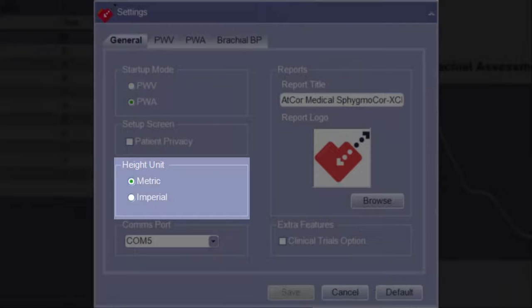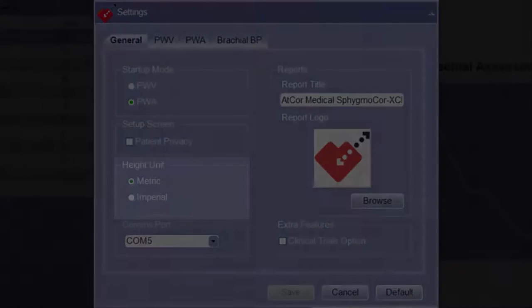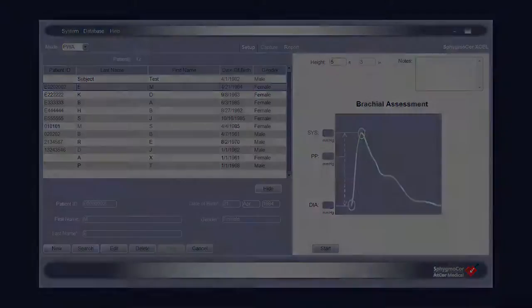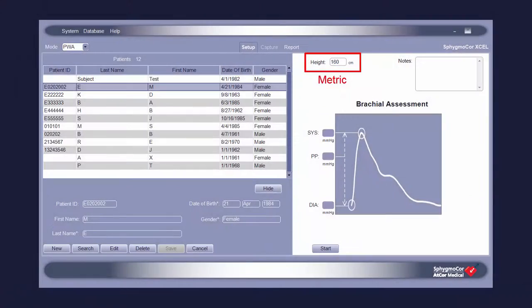The Height Unit option allows for the choice of Imperial or Metric as the units of measure when entering the patient's height. Select Imperial to enter the patient's height in feet and inches, or choose Metric to enter the height in centimeters.